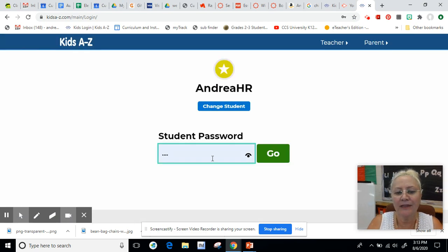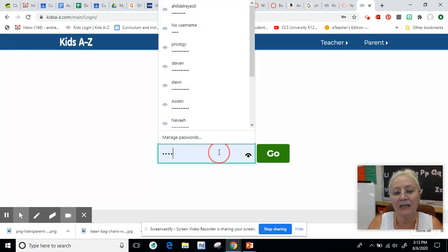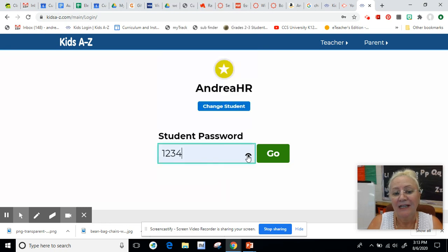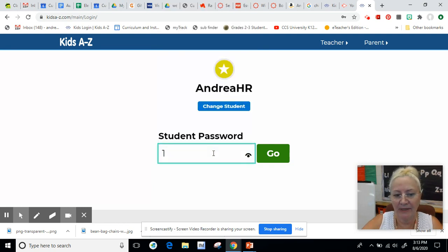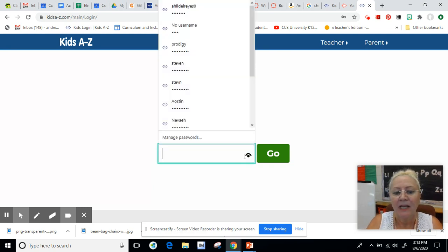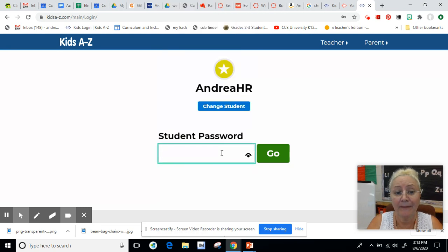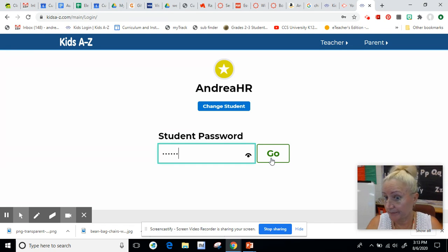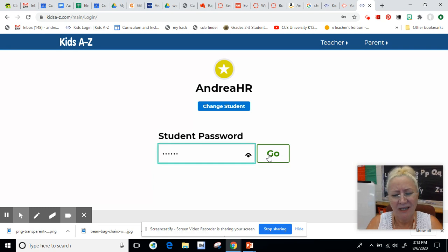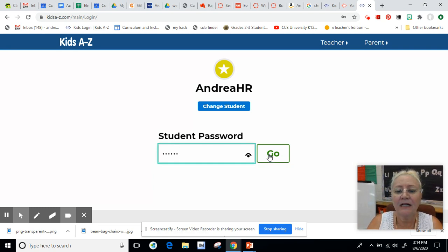When you first go in there it'll come to this page and it'll ask you for your student name. Now this is not my password, so I need to just click at the end and hit the backspace button to delete it, and then I need to put my password. I had a lot of students that used my computer and they all saved their password. Now on your computer you need to save your password. When you go on someone else's computer, don't save your password. And then click go.